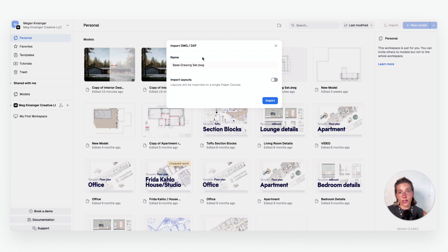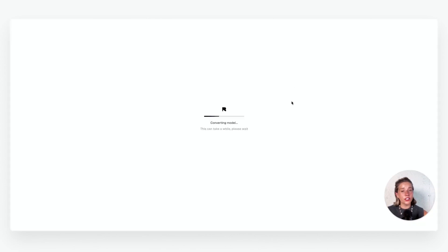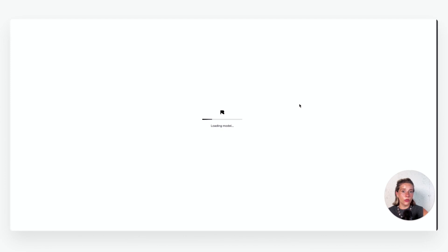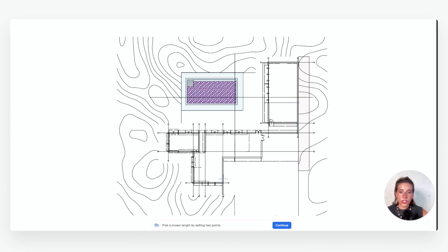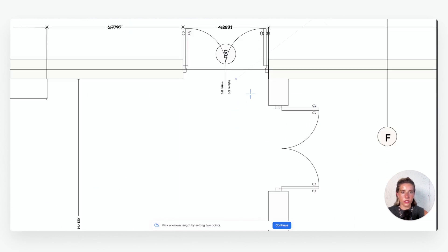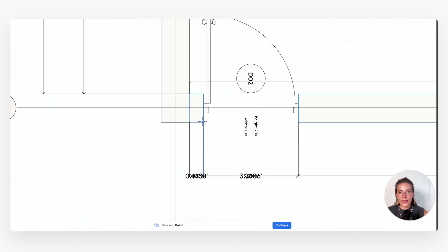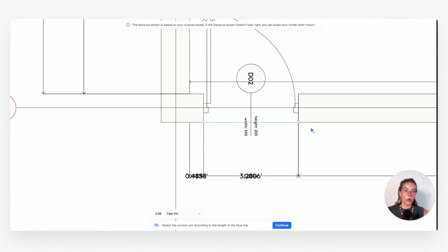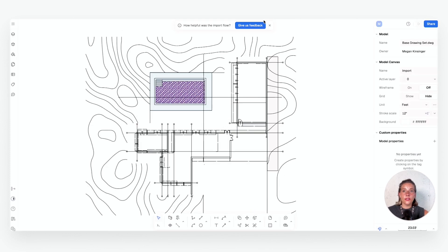I'm going to hit Open, and then it's going to prompt me if I want to rename it — I do not, so I'll just say Import. First it's going to ask us to double-check the scale, saying pick a known length by setting two points. If there is a length that I know, I can just use some of the dimensions in here, click two different points, and tell it what that length is. It's telling me that's 3.28 feet, which looks right, so I'll say that's good and I don't need to rescale this drawing.